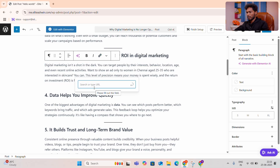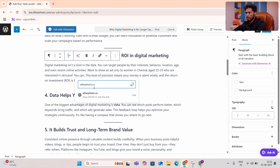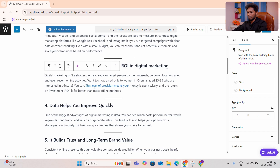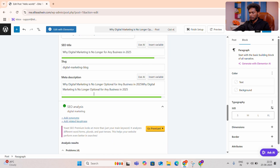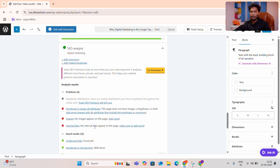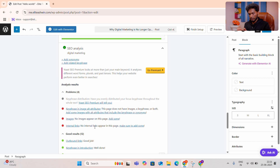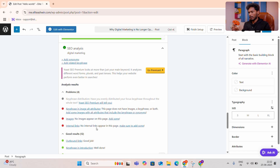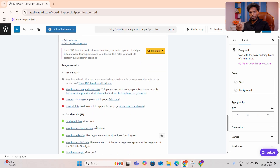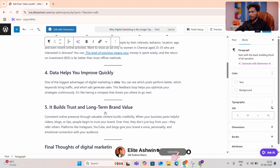Welcome to digital marketing. In the first paragraph, we will add the link. If you want to add the link, then you will add the link. If you want to add the link — this is the outbound link. So in our website, we will add this as the internal link. Now you will add the outbound link, and this is the green link.